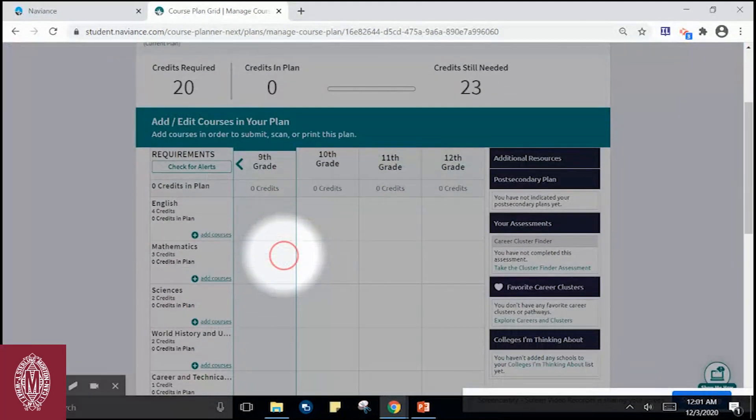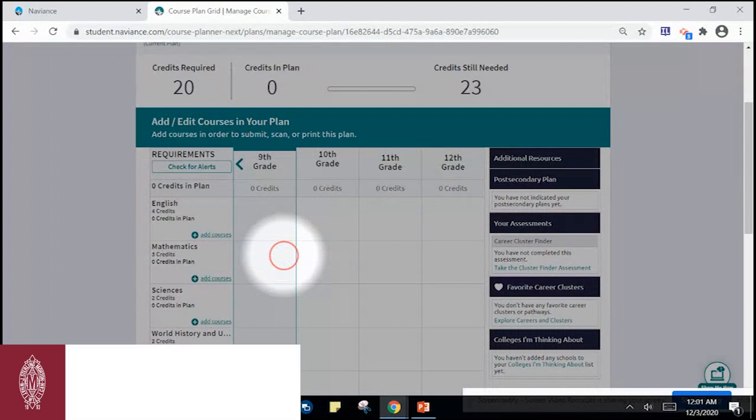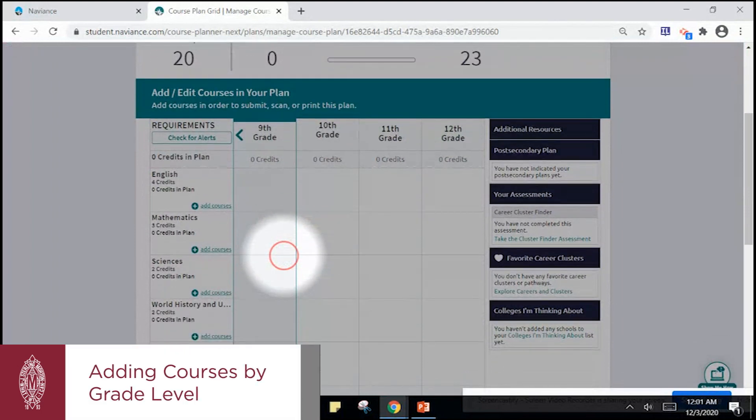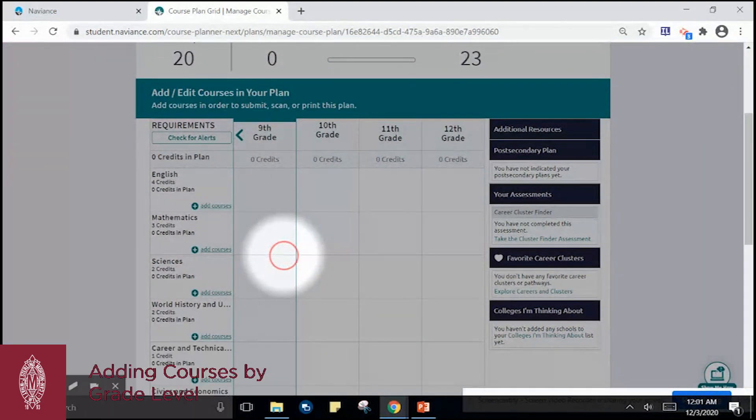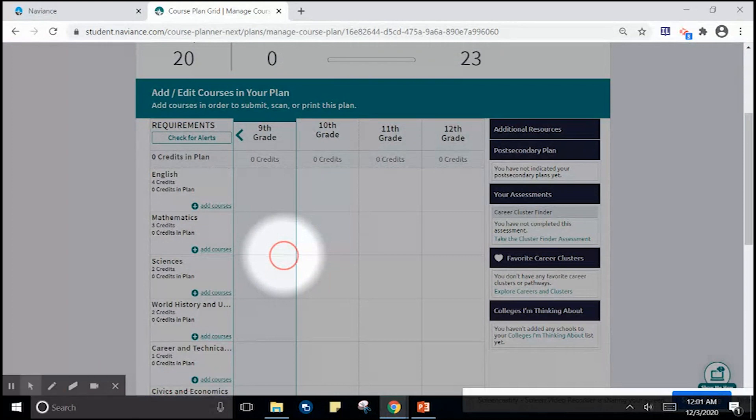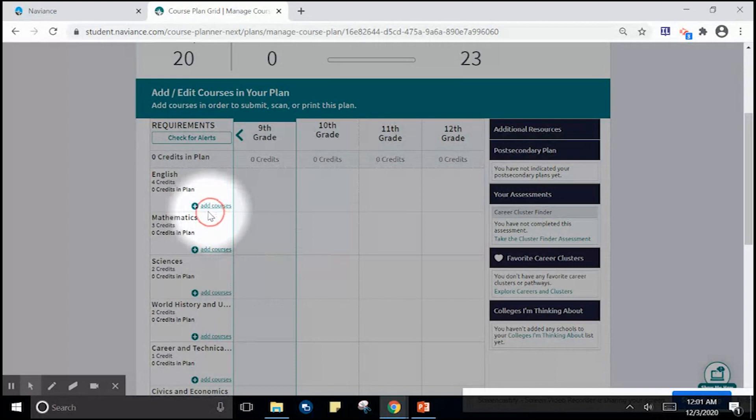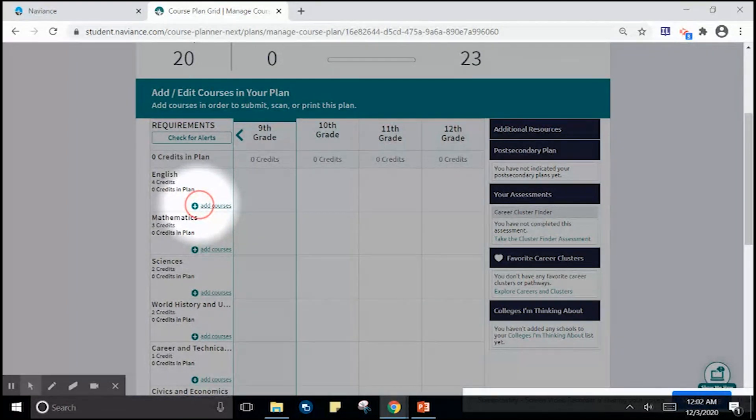You can begin entering courses. As a 9th grade student, you will need to enter English, Math, Science, World History, Health, and PE. We are going to add our first courses in English. As a 10th, 11th, and 12th grade student, you will follow this same process.